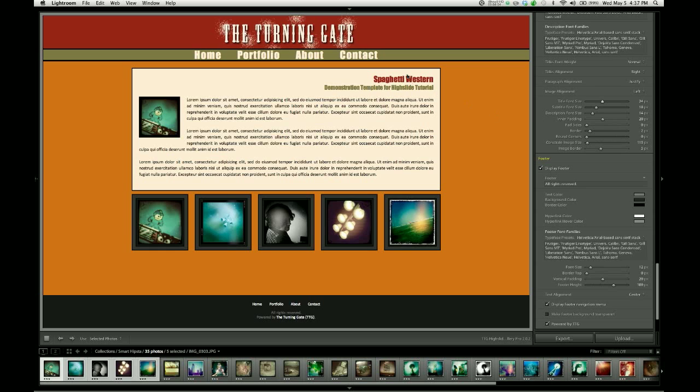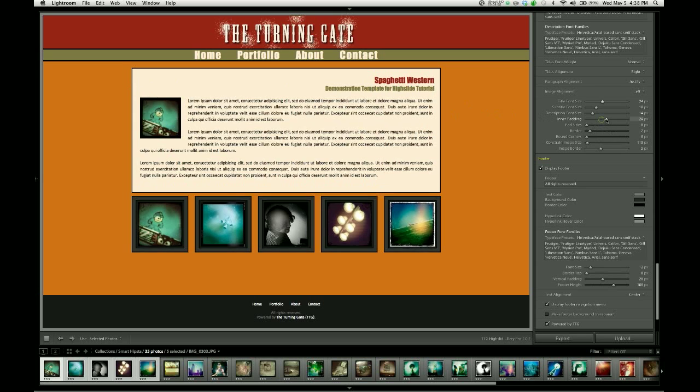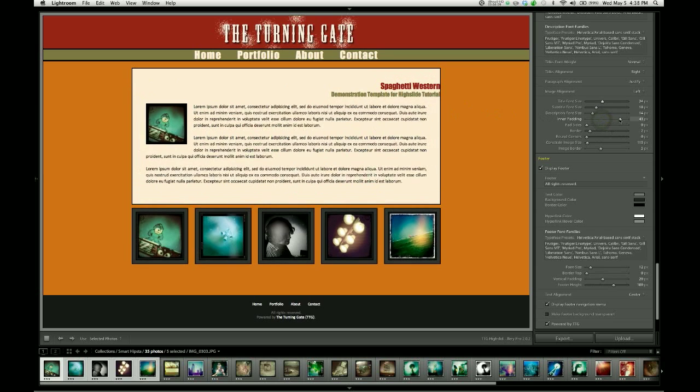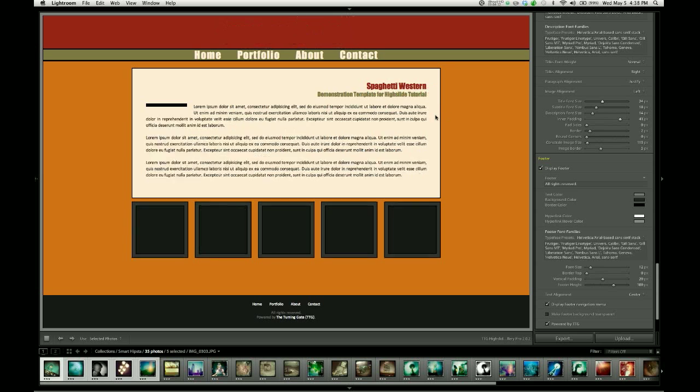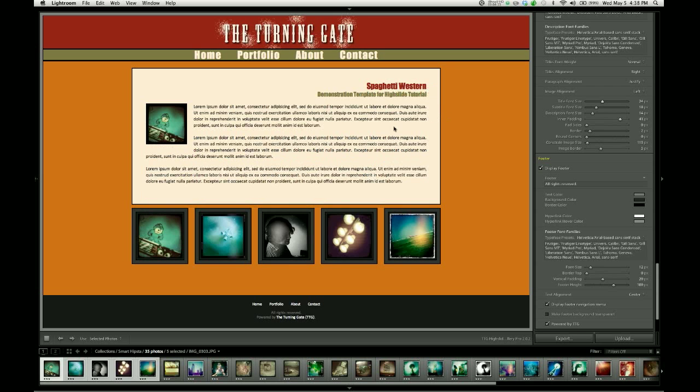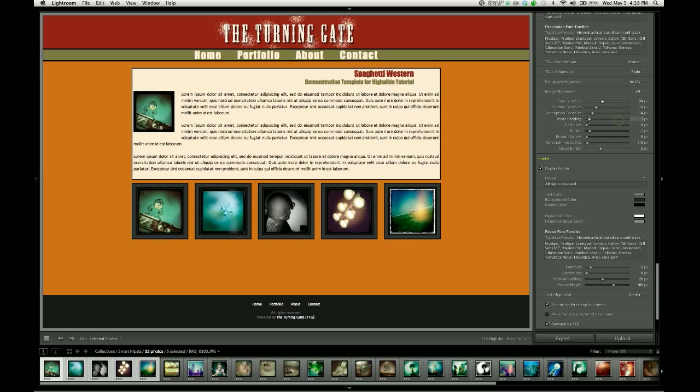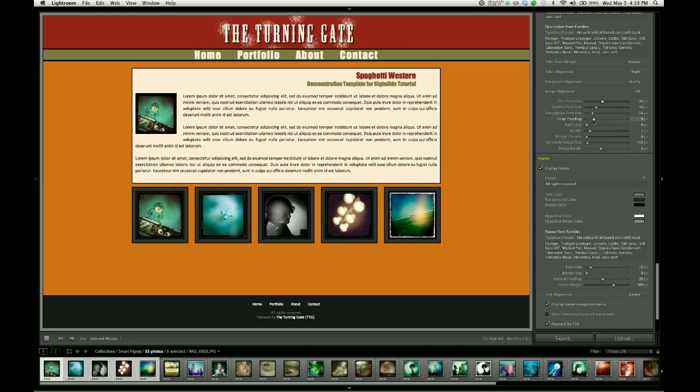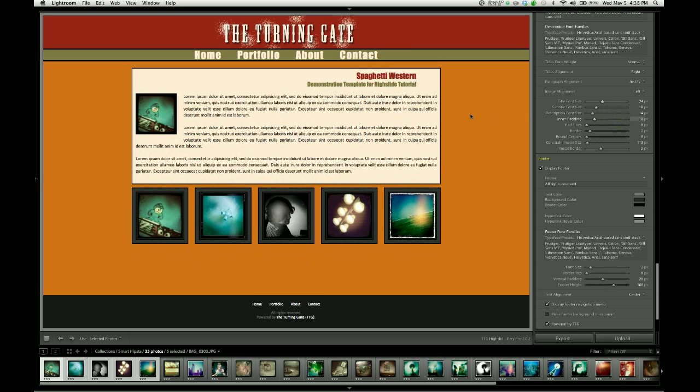The other sliders, we have inner padding, which affects the amount of padding inside the box. So it's 20 by default. You can make that larger, and it will readjust after a moment. Or you can make it smaller. You can take it down to 10 pixels, for example, and then wait for it to readjust again.